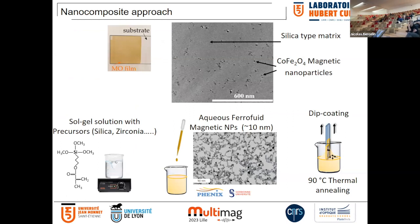What we have proposed is a composite approach, using a silica-type matrix — silica with magnetic nanoparticles inside. This is a sol-gel method. We start from a solution of silica precursor, zirconia or titania precursor, and then add magnetic nanoparticles — cobalt ferrite nanoparticles in a ferrofluid liquid preparation. These nanoparticles are made in Paris at the Laboratoire Phoenix. We use this liquid preparation for dip coating to obtain films on a substrate. The thermal annealing required is quite low — less than 100 degrees Celsius.